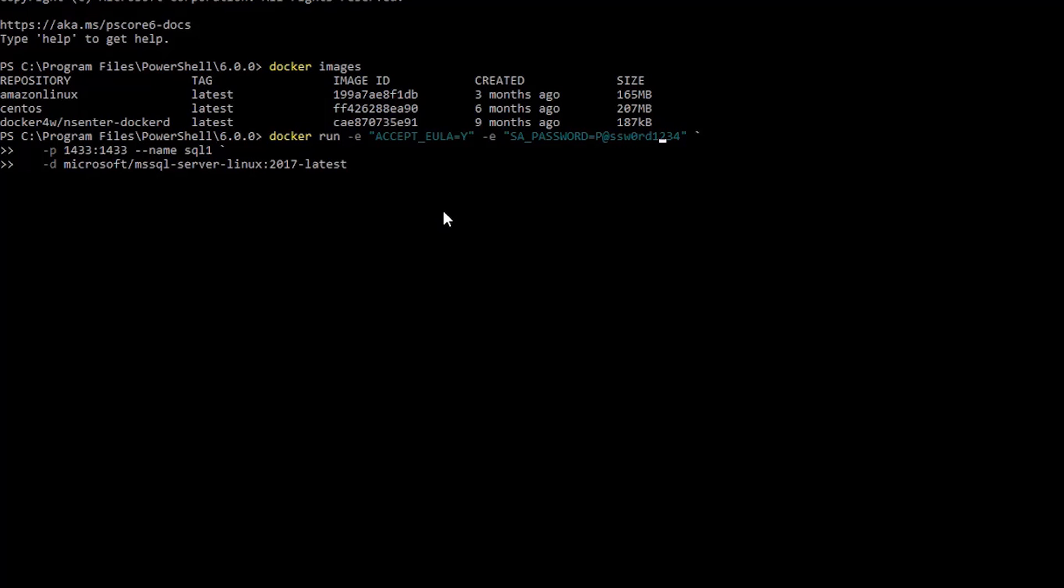And the other point is to understand, as you can see, the image is a Linux image. It's not a Windows container. It's actually a Linux container. And you can run Linux containers on Windows 10.